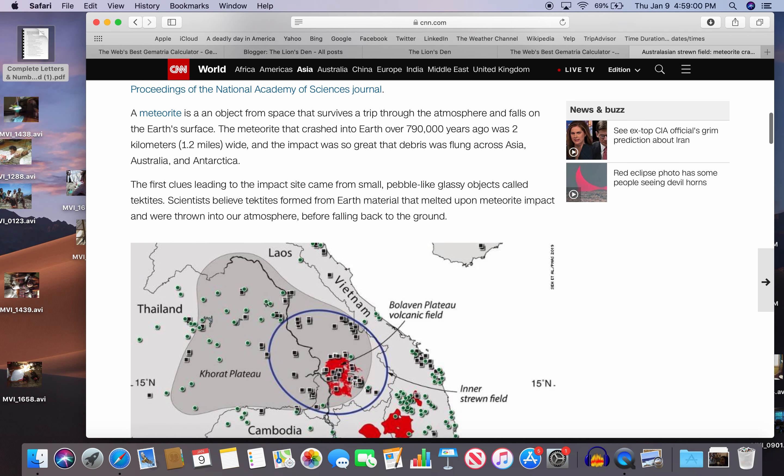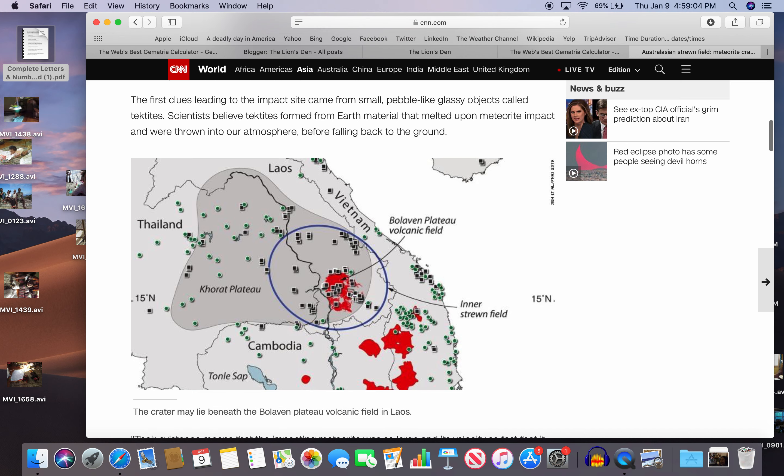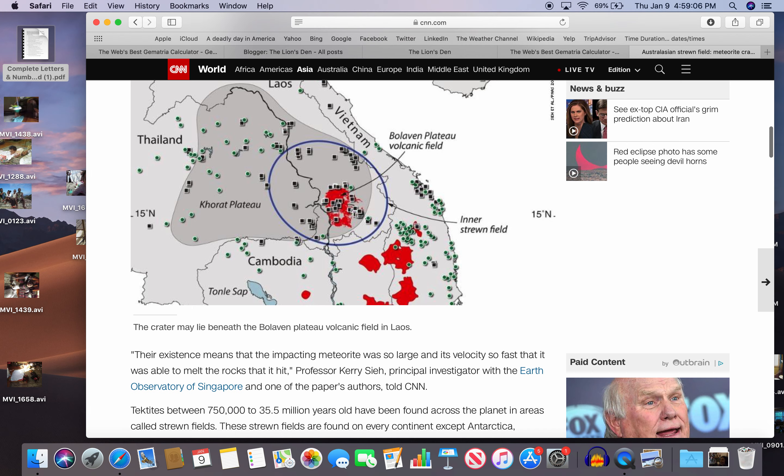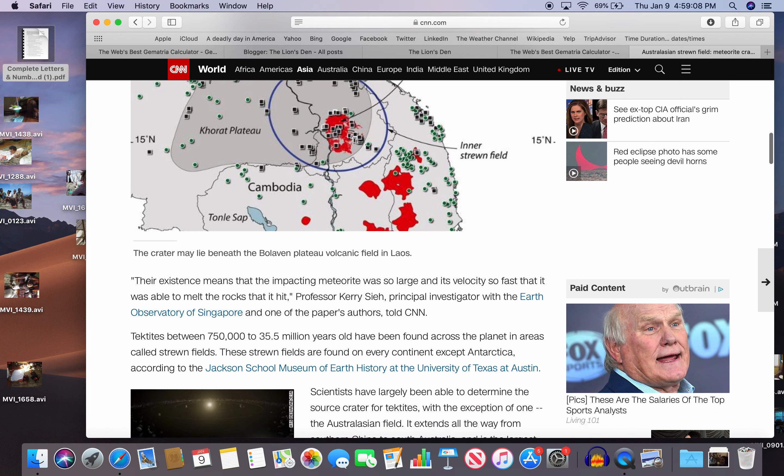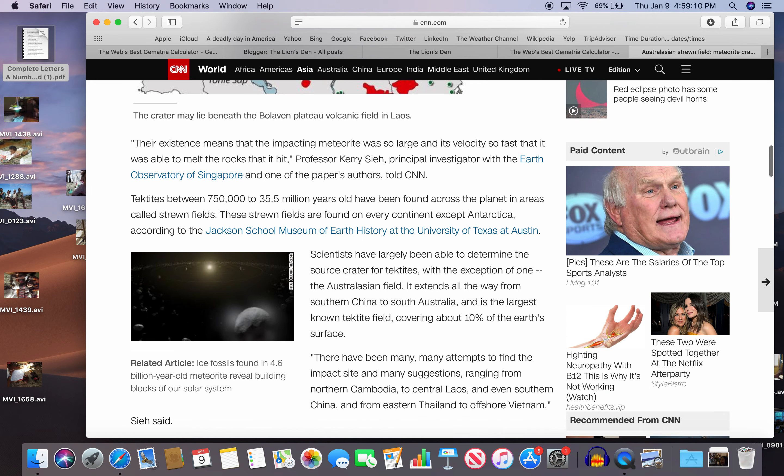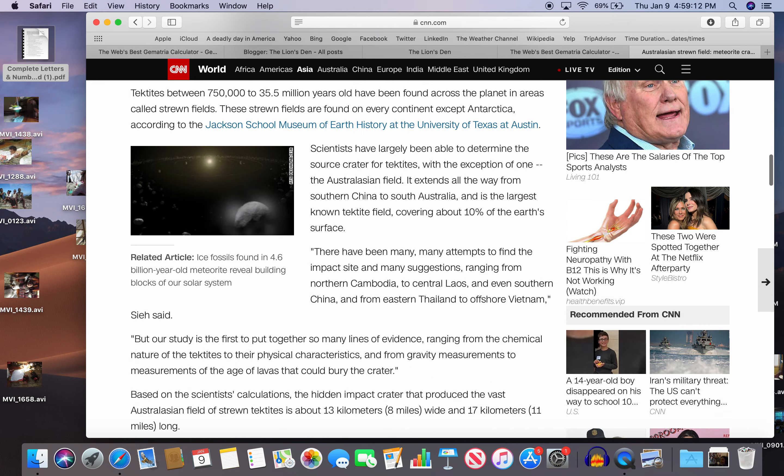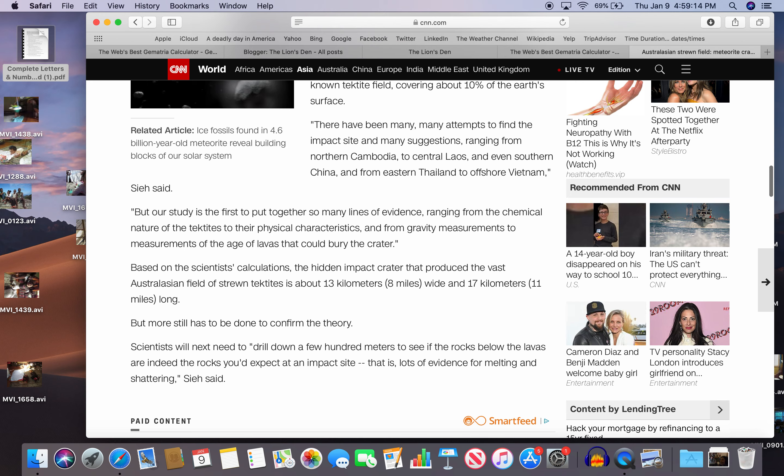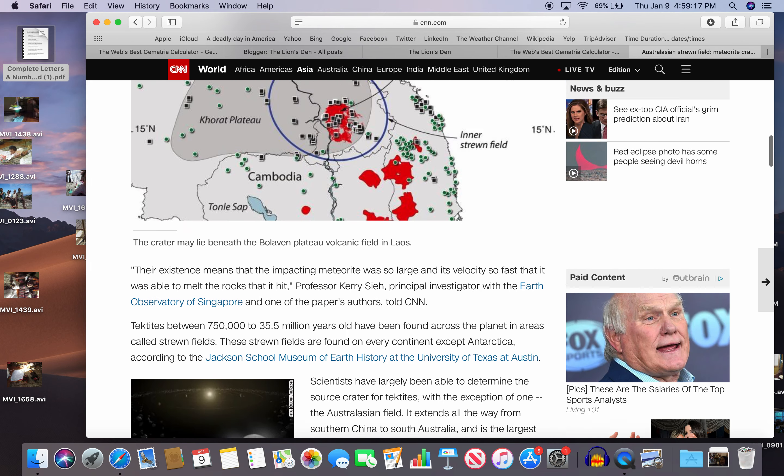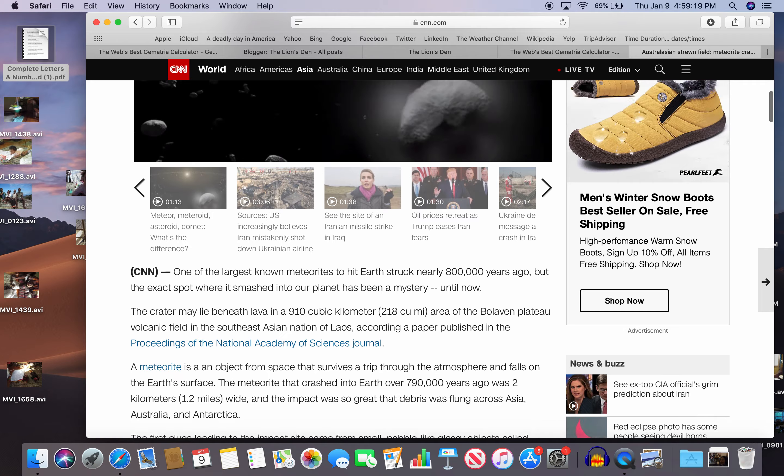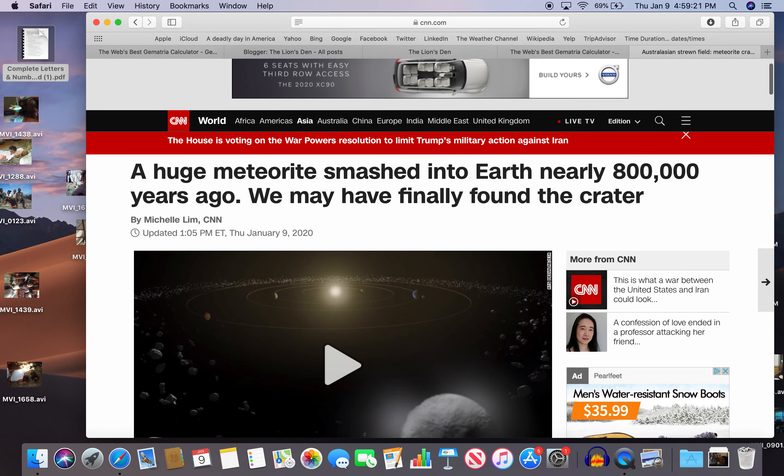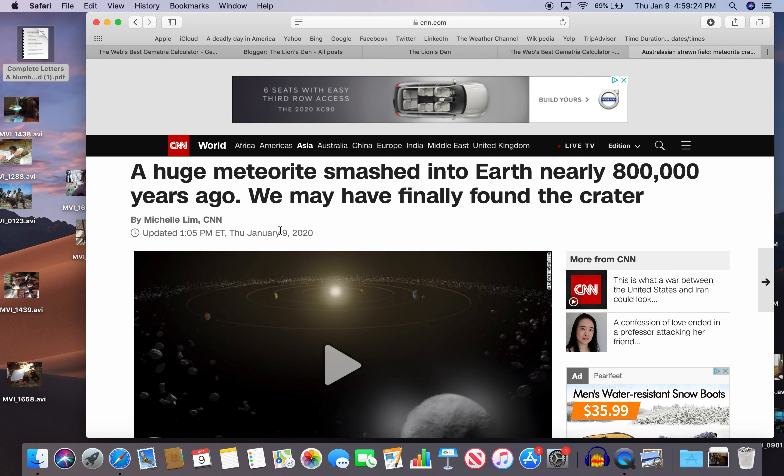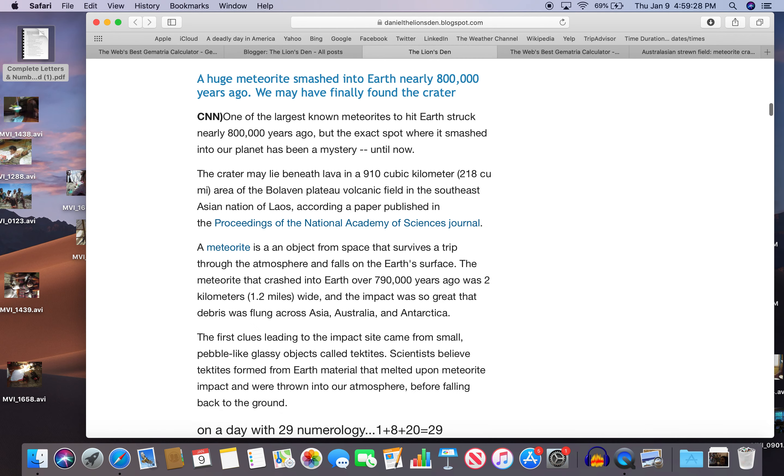So they found it here in Laos. See where Laos is? Southeast Asia. And I'll show you why they found it in Laos. Everything's by this code. So what we're doing with our money looking for meteorites, with our time, our precious time.